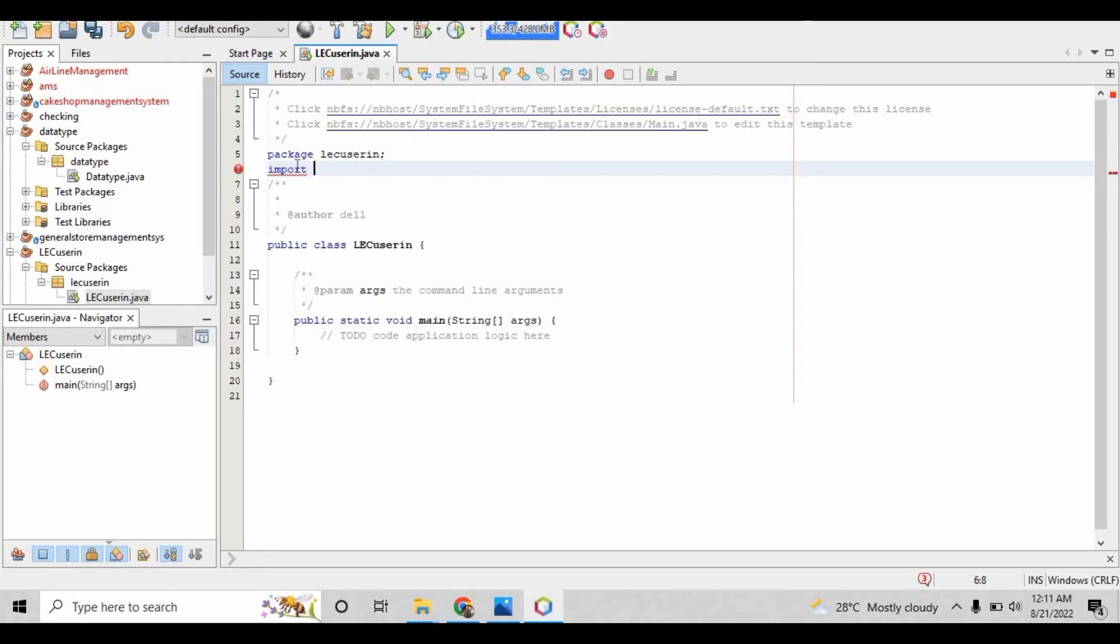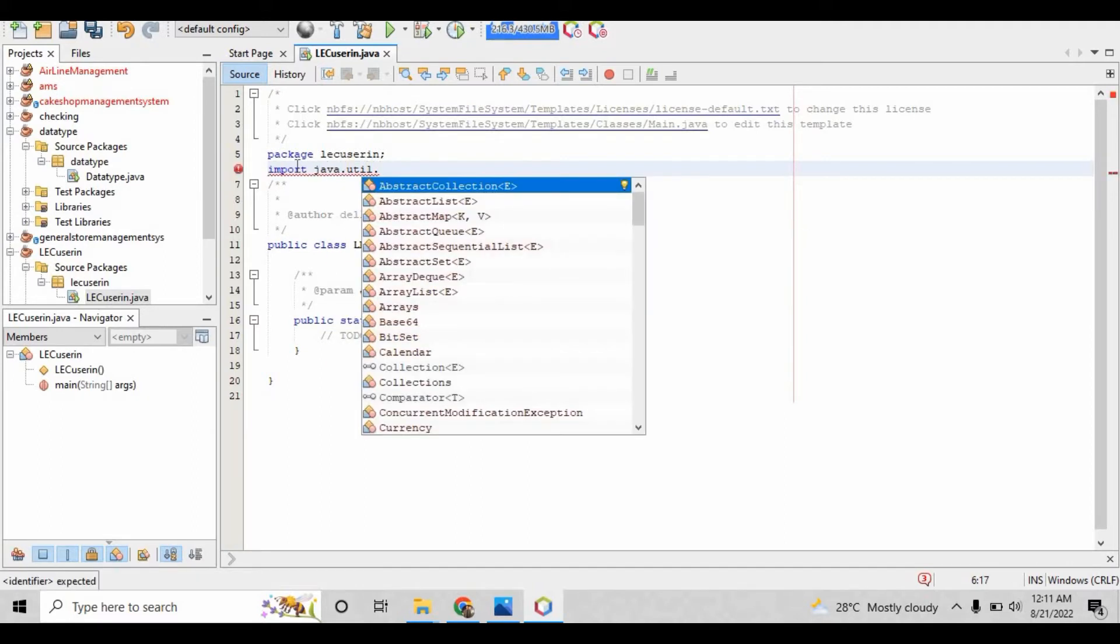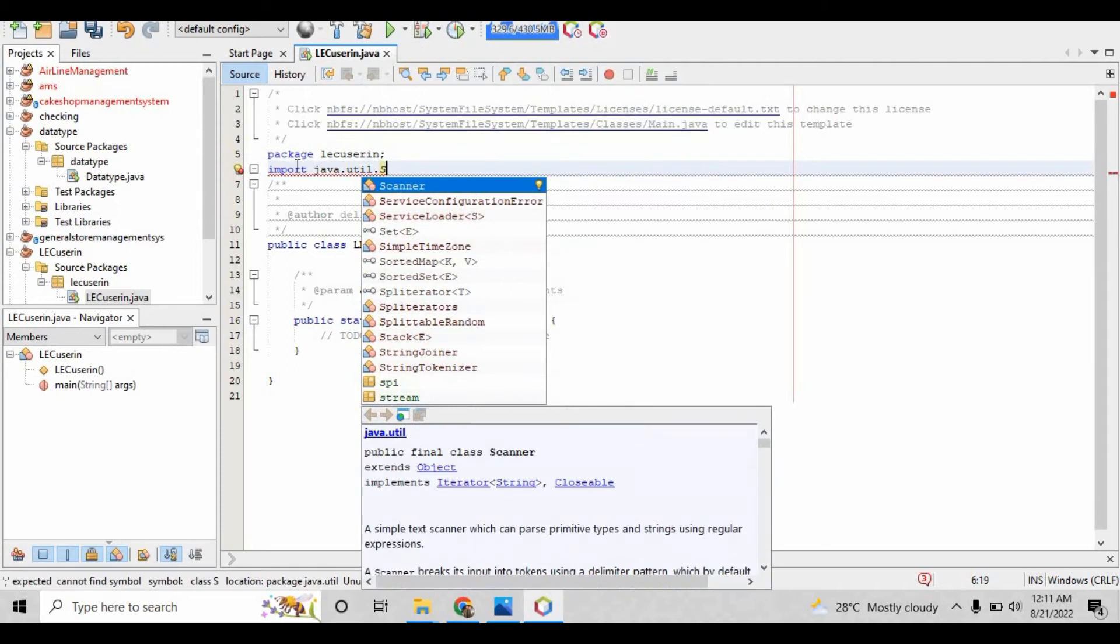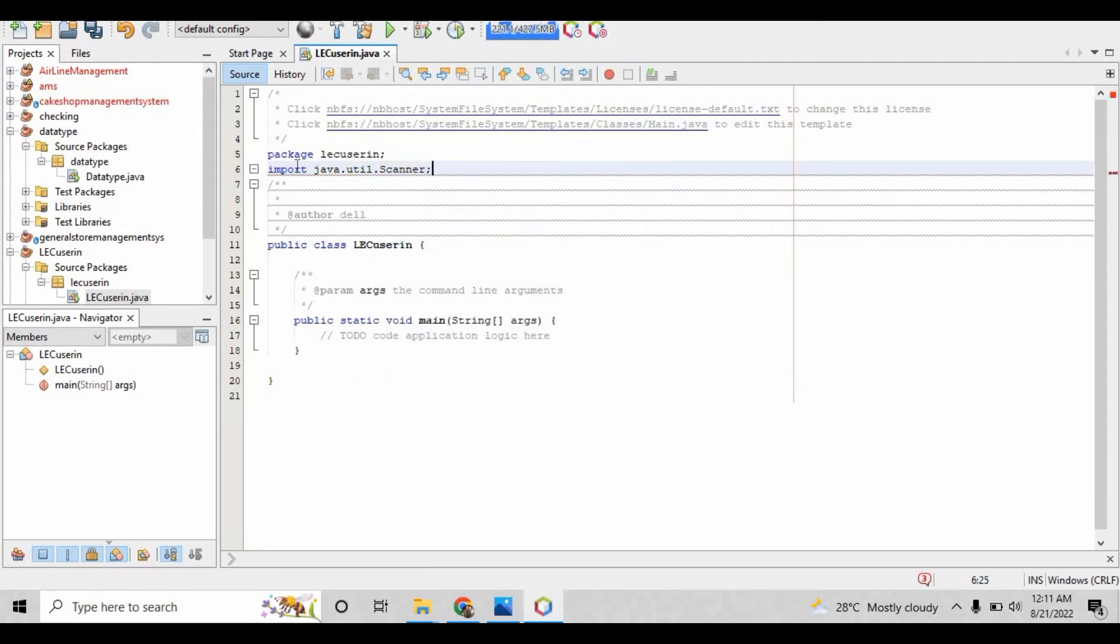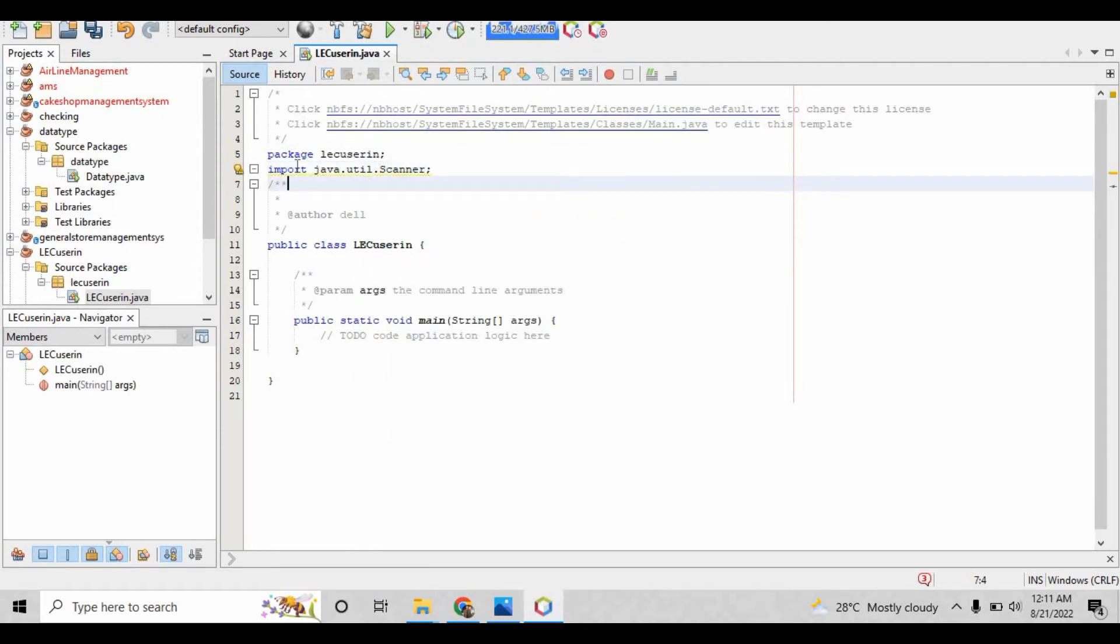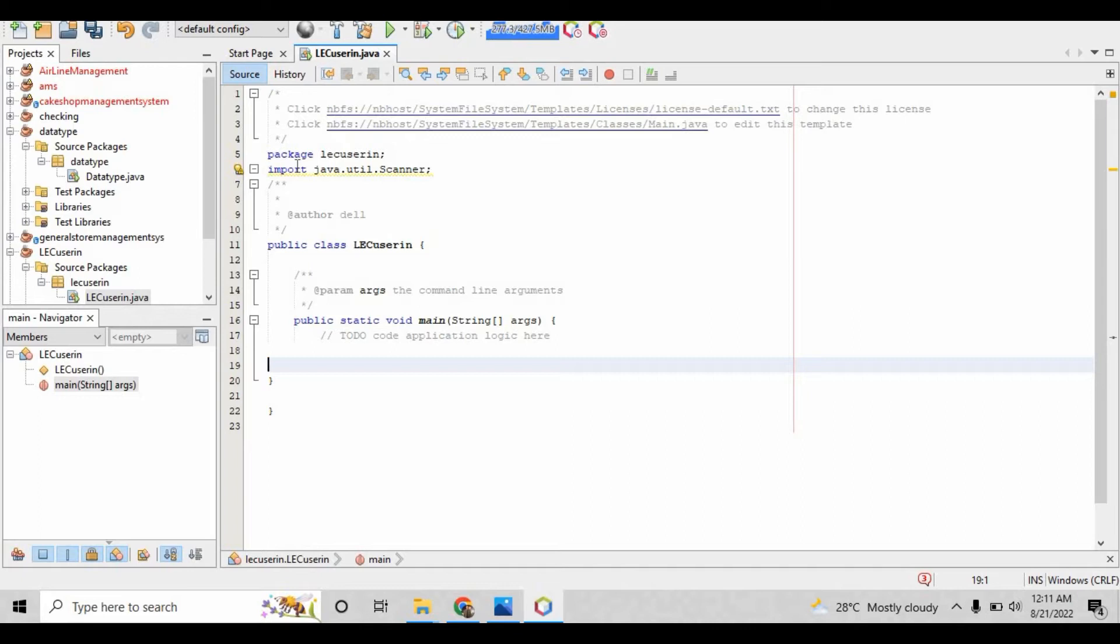Whenever you have to import any class, you write an import statement for that purpose. Write 'import' and after that give a space, write java.util.scanner. Scanner is the name of the class. After importing the class, you have to create the object for that class. This is a practice from object-oriented programming.